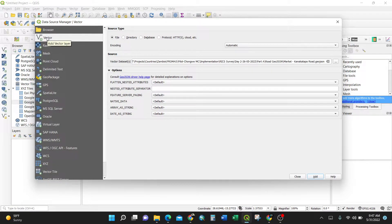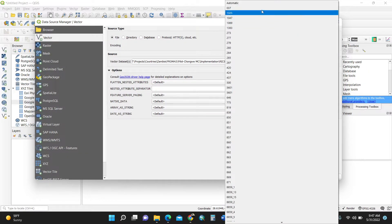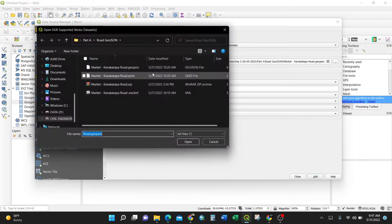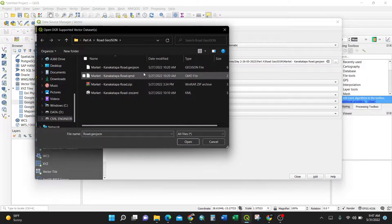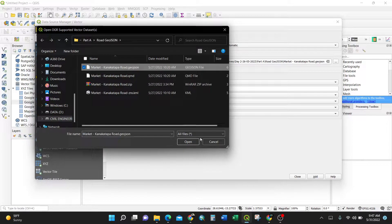Make sure it is set to Vector, since a vector layer is the one which has X, Y, and Z coordinates. Keep everything by default and make sure the encoding is set to Automatic. Then under Source, browse for your data — in my case I'll select the 'market Karantaka road' GeoJSON file.